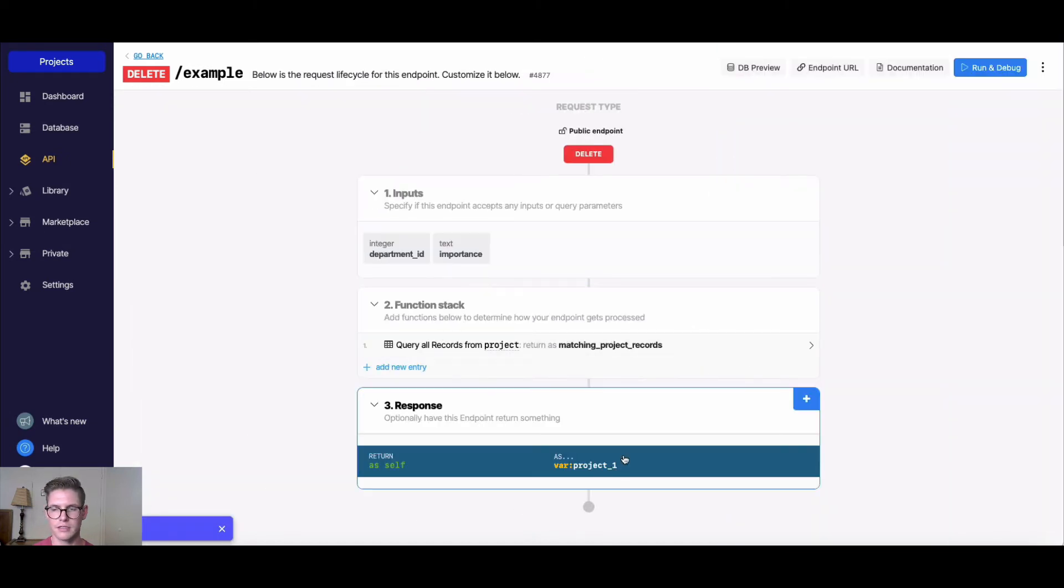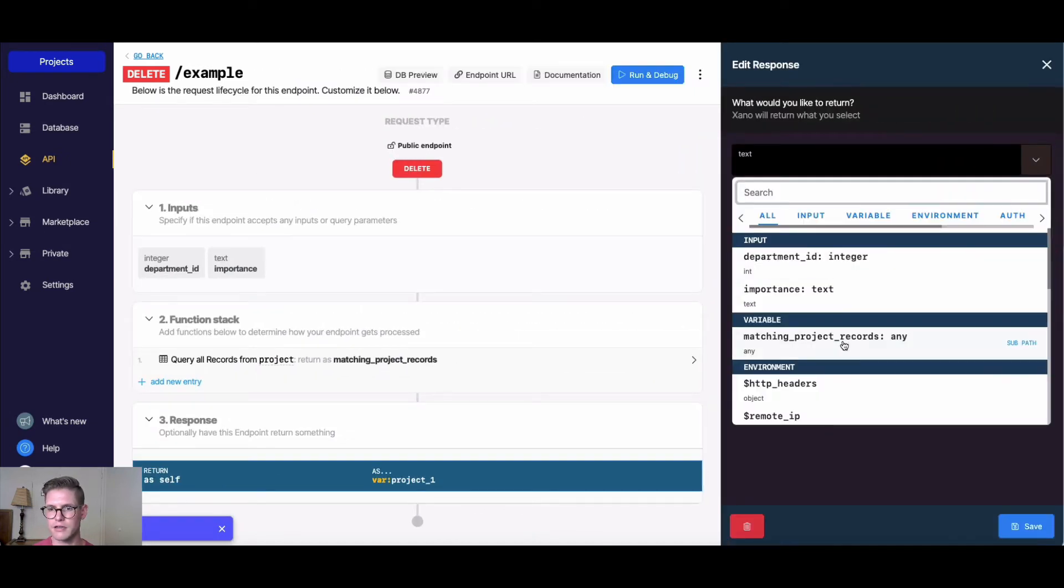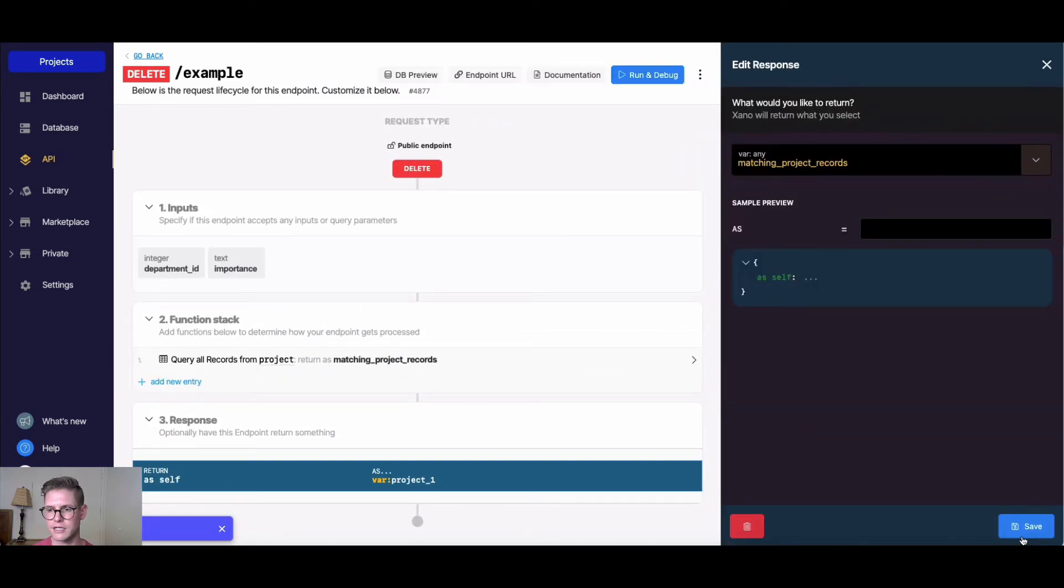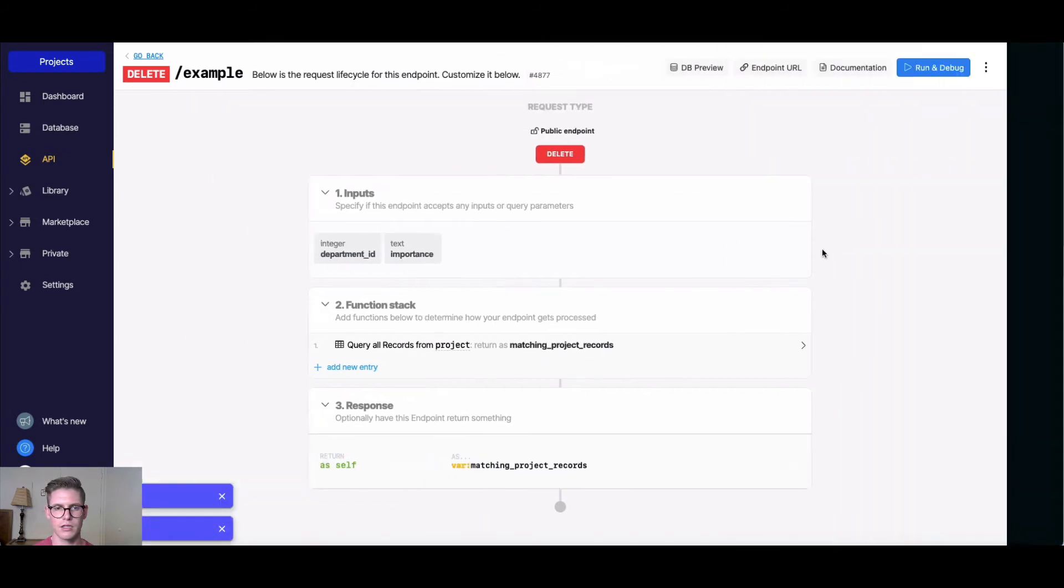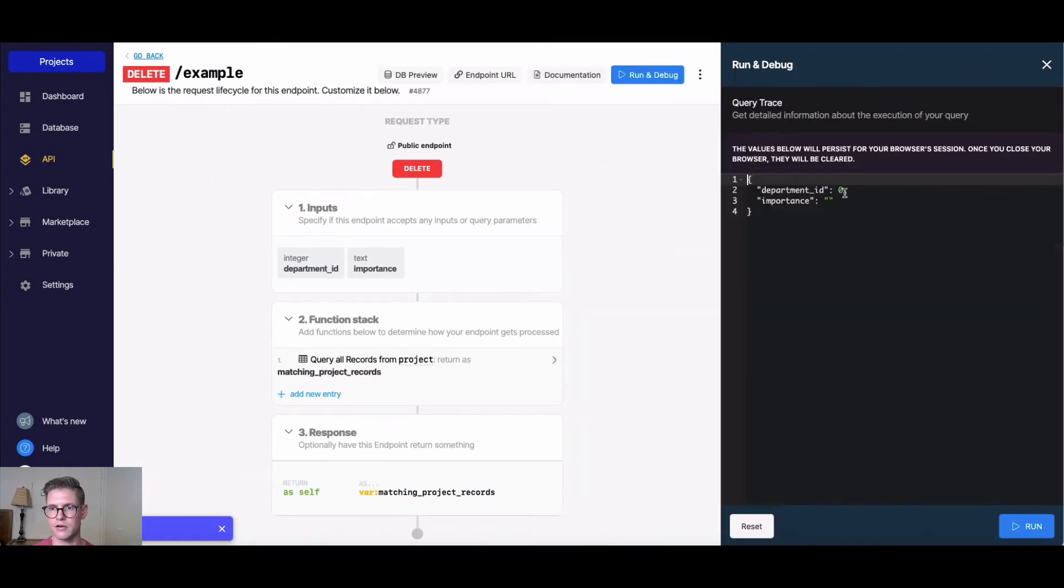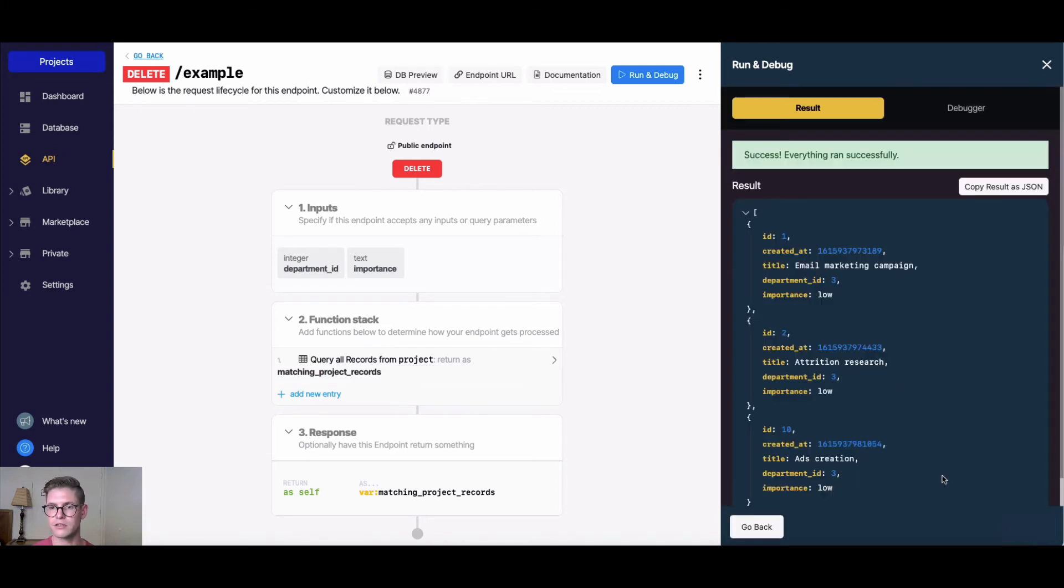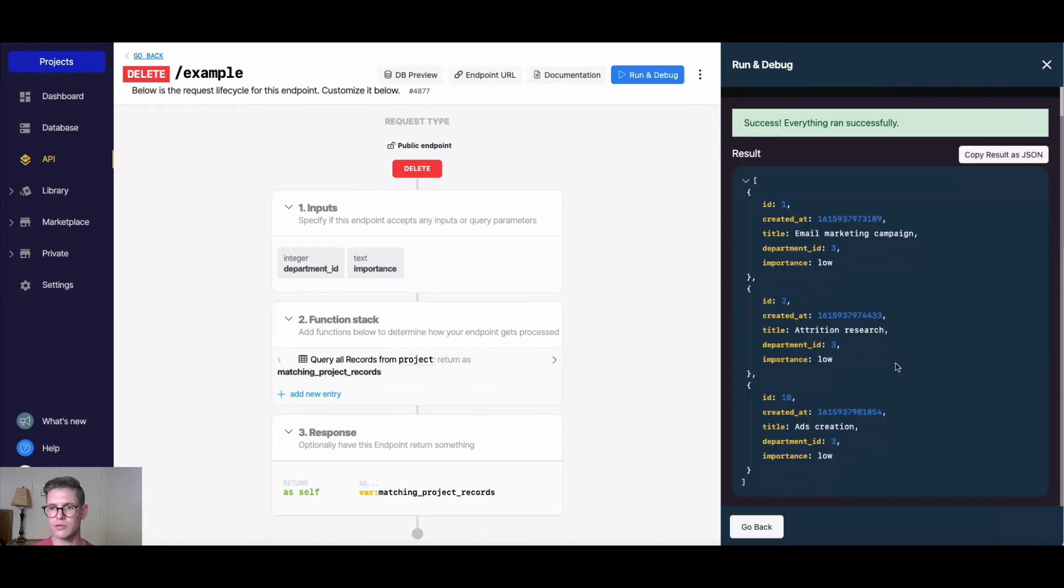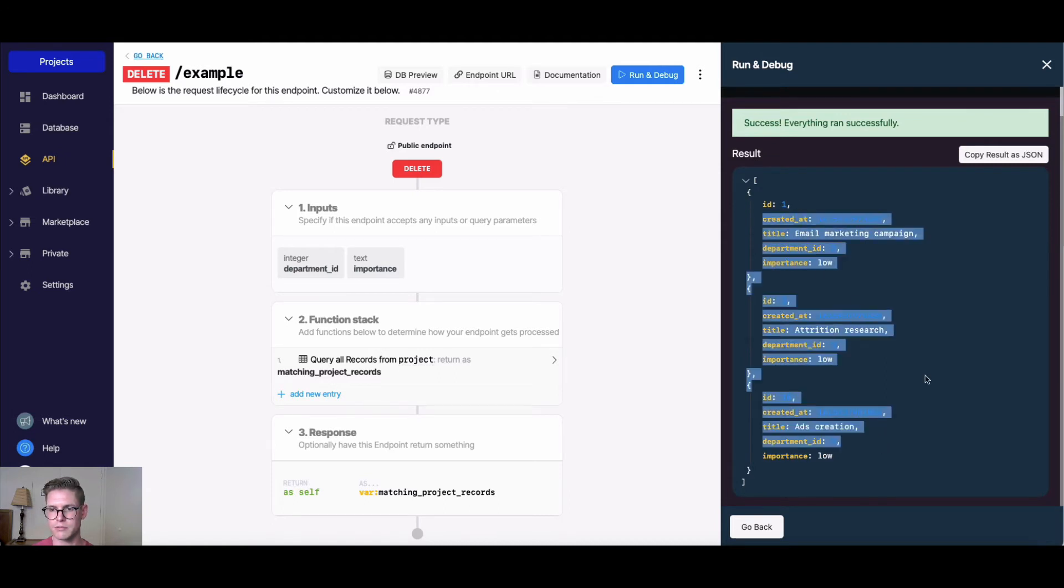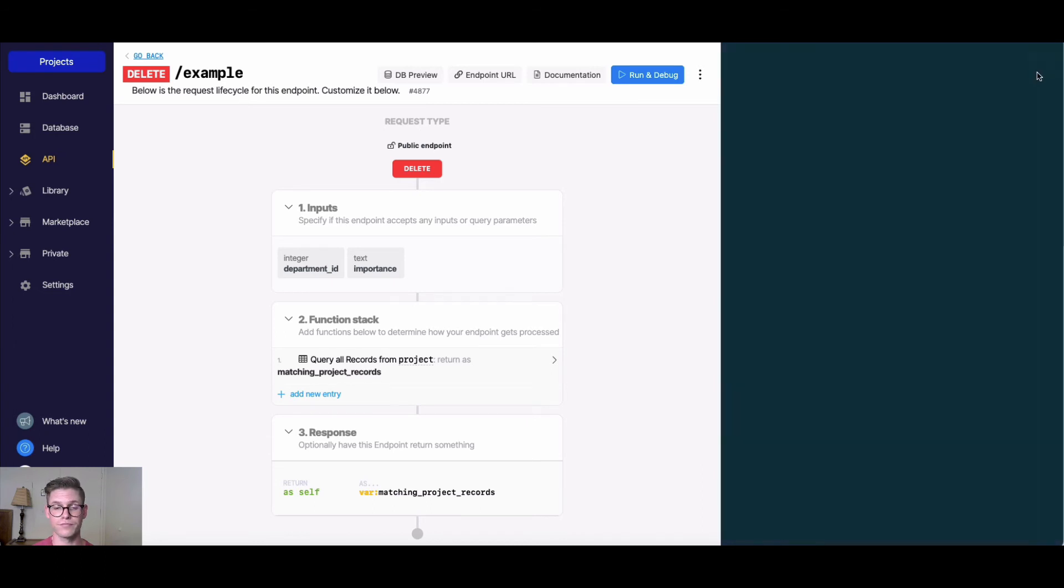Let's actually run this for now and see if we're getting back anything. I'll put in, I think marketing was three, and we'll say importance is low. If I run that, we'll see, okay, here we have three different records for department three, which was marketing, and they're all of importance of low.